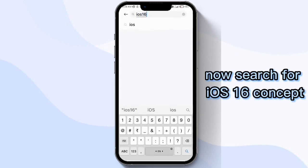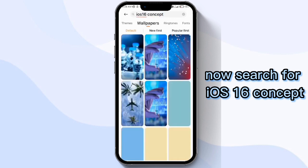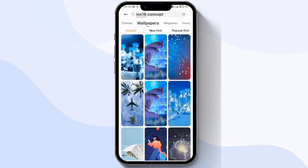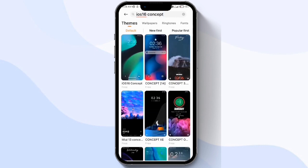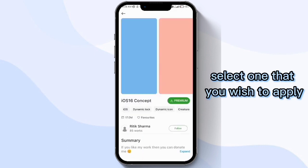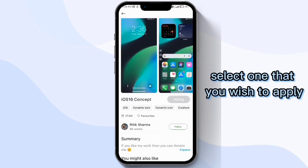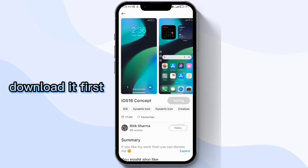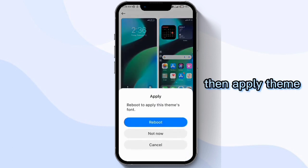Now search for iOS 16 concept, slide to Themes, select one that you wish to apply, download it first, then apply the theme.